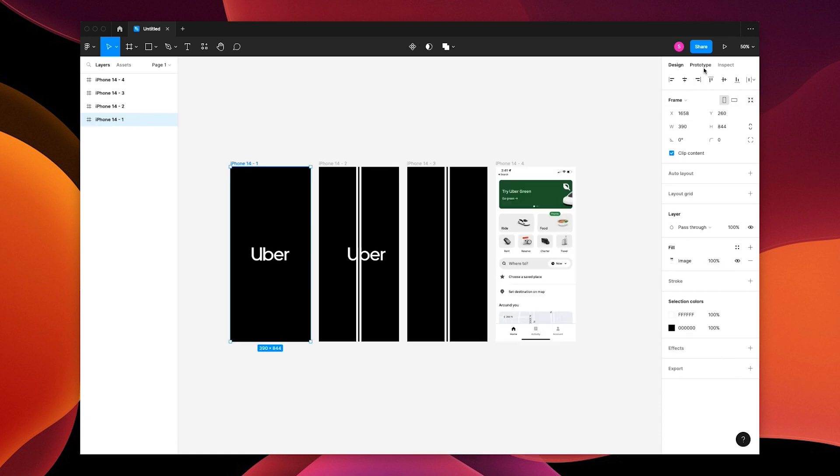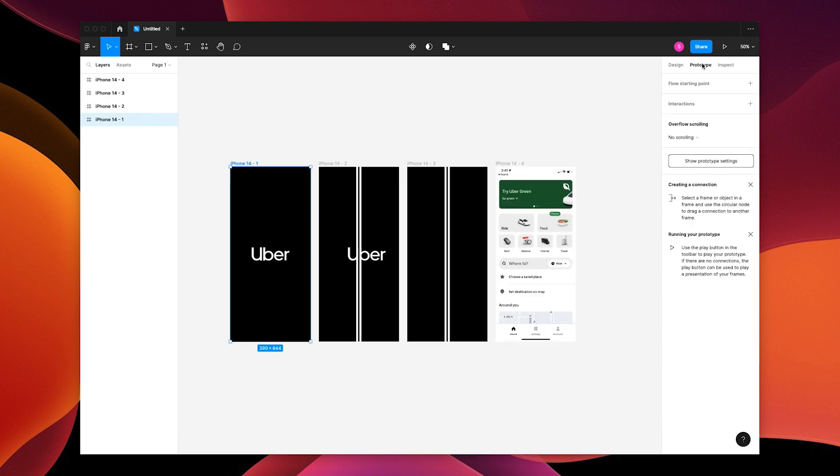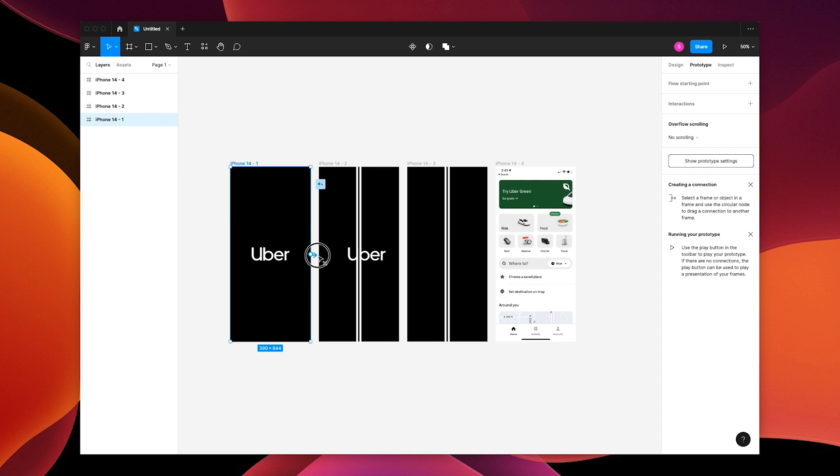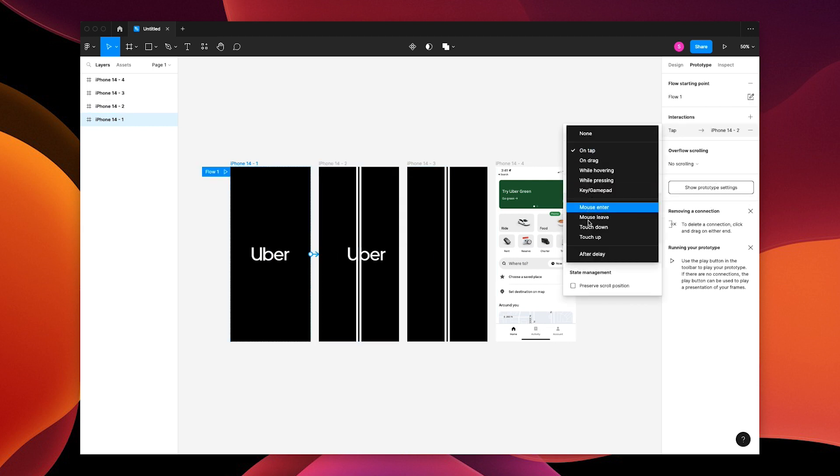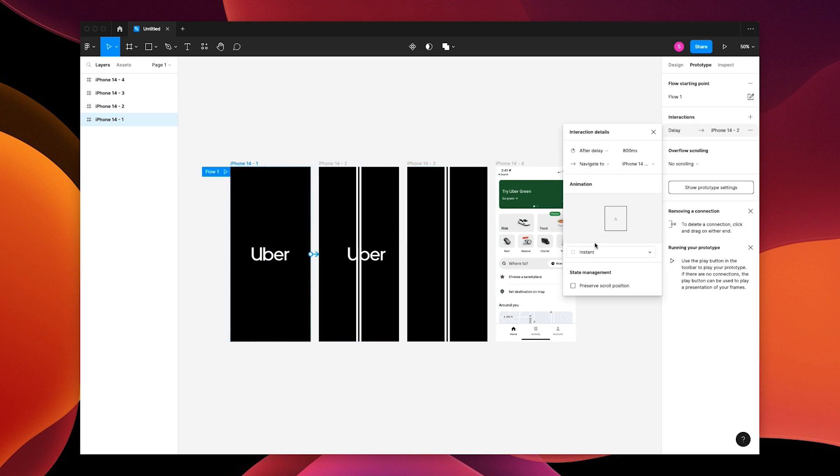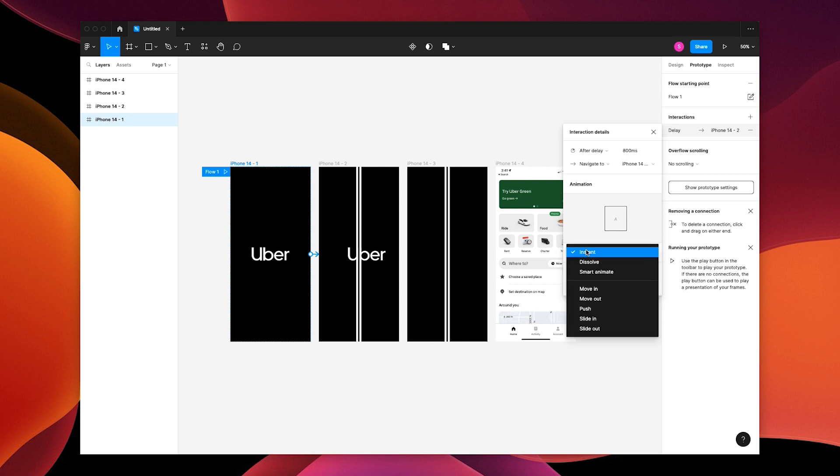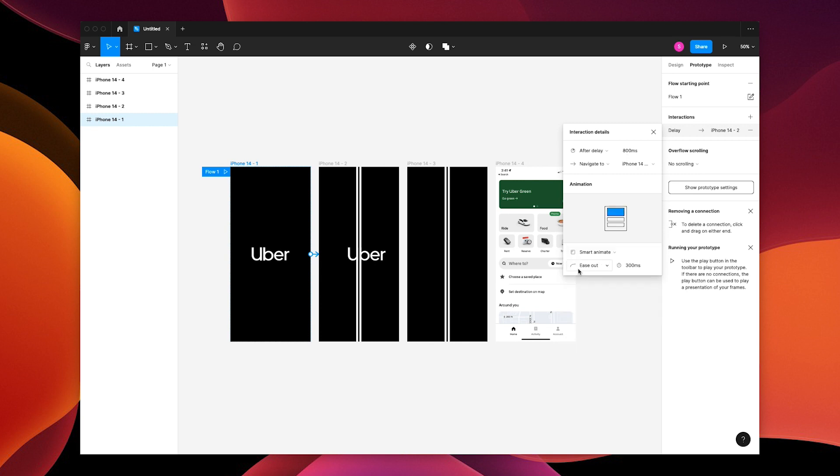Go to the prototype panel, grab your first frame, click the plus, drag it to the second frame, go to After Delay 800 ms, Smart Animate, Ease Out at 1000 ms.